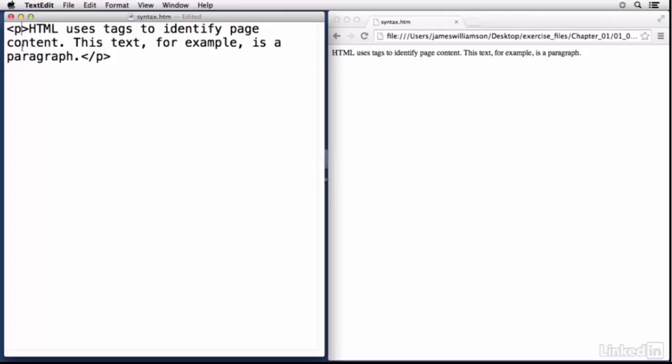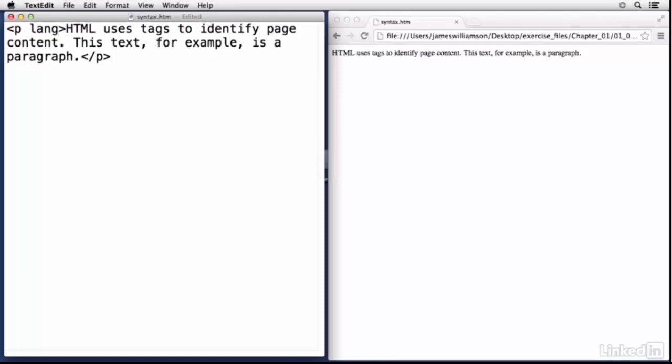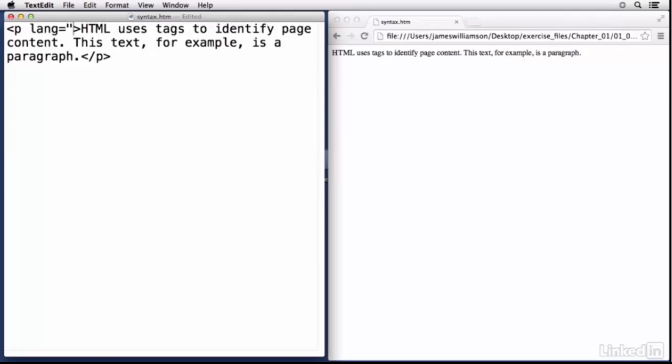But in addition to the tags, each of the tags can also have certain attributes. Some attributes are specific to the elements whereas other attributes are what we call global attributes. Now the paragraph tag doesn't really have any specific attributes to it, but it does have some global ones that we could apply.